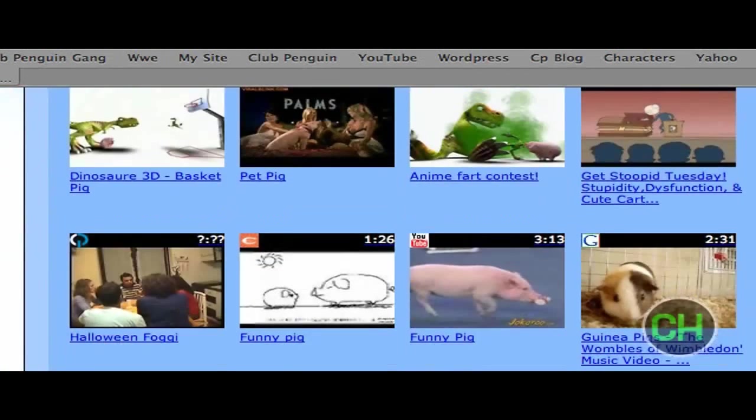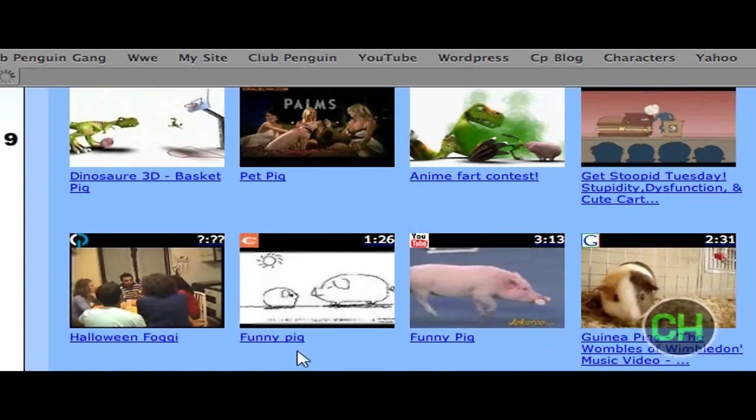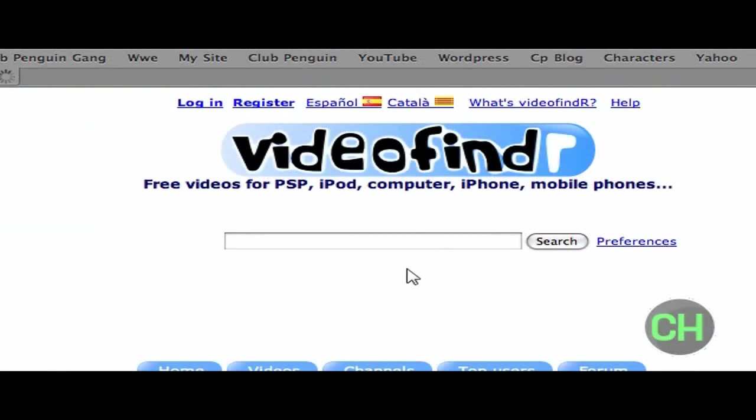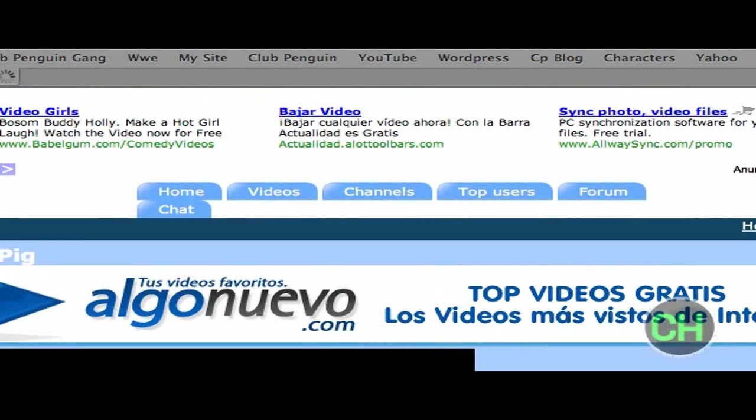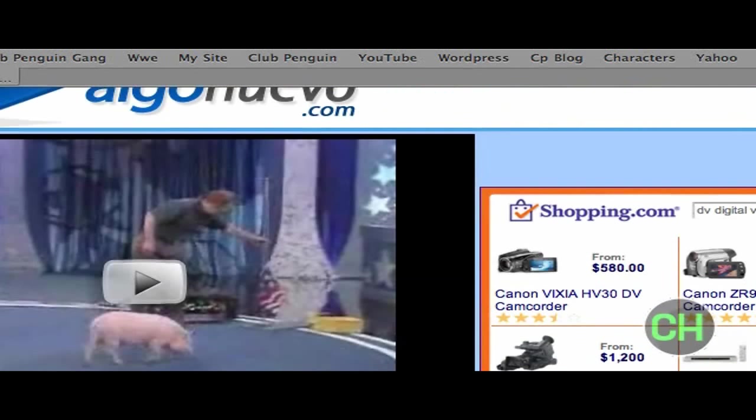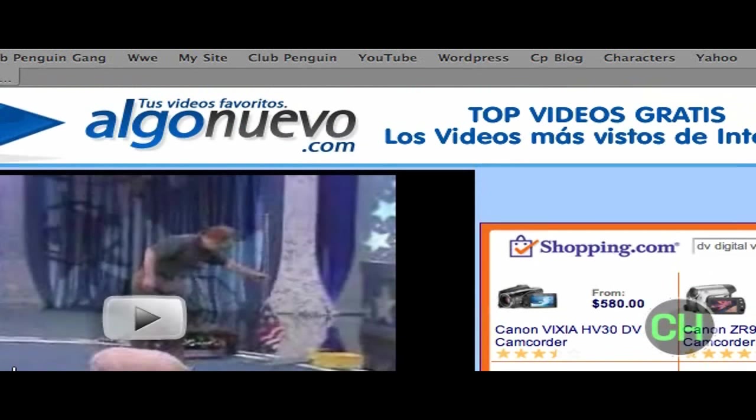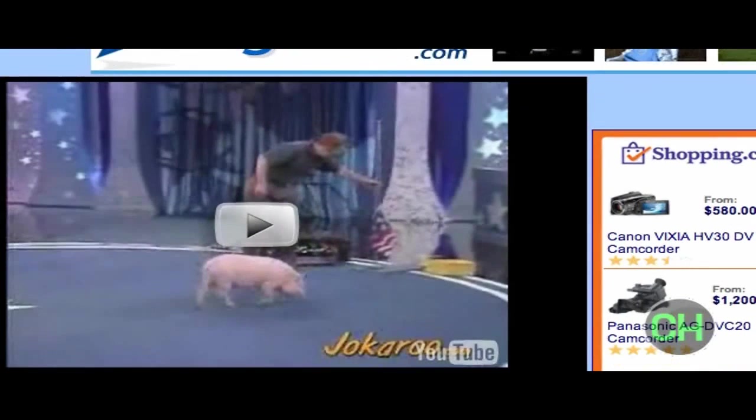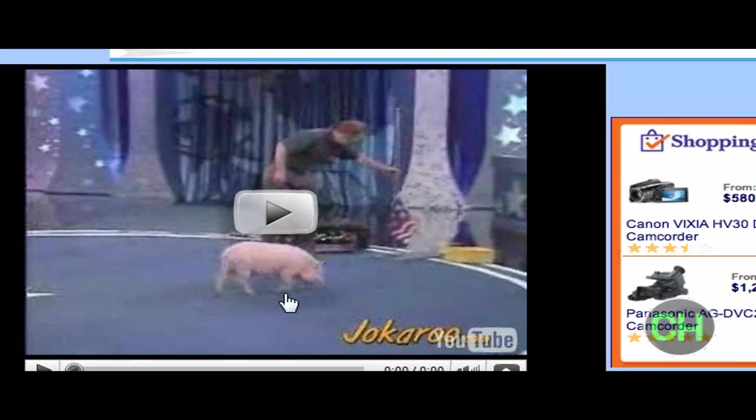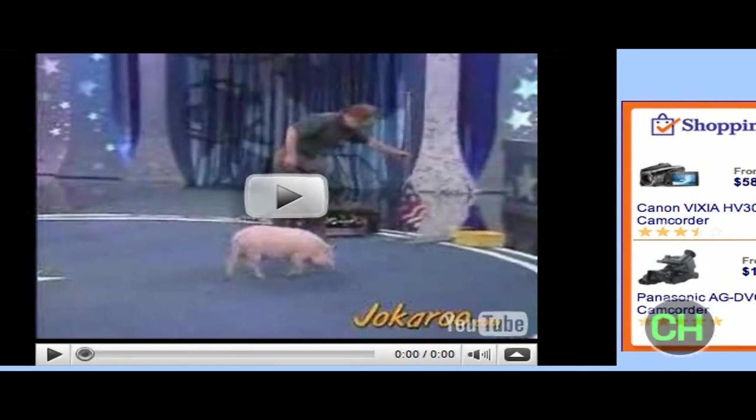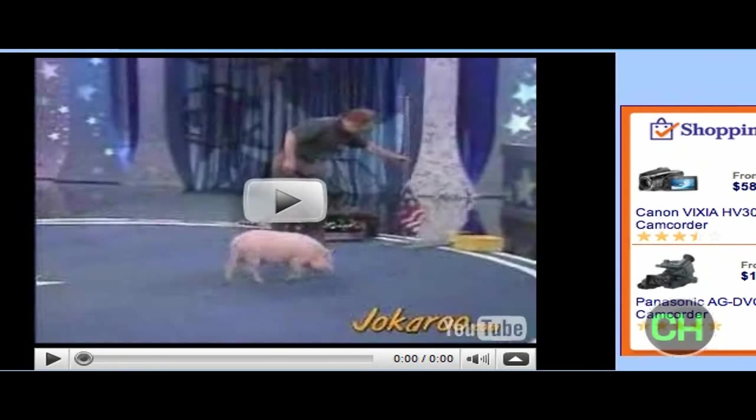Alright, so I see right there, funny pig. And when you get to this page, this is where the video plays. You're going to have to watch the whole video before you download it because it only downloads the part of the video that you watch, so make sure you watch the whole entire video.